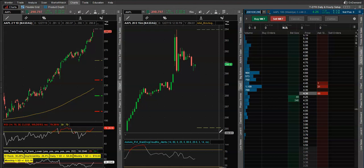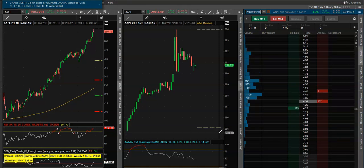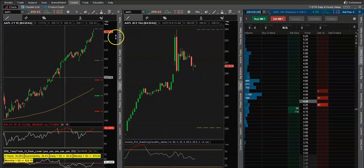To your thinkorswim platform using the Active Trader. As always, I hope this video helps with your everyday trading. Make sure you like and subscribe, and turn on the bell notification for when I do my live streams too. As always, I'll talk to you soon — have a great day!